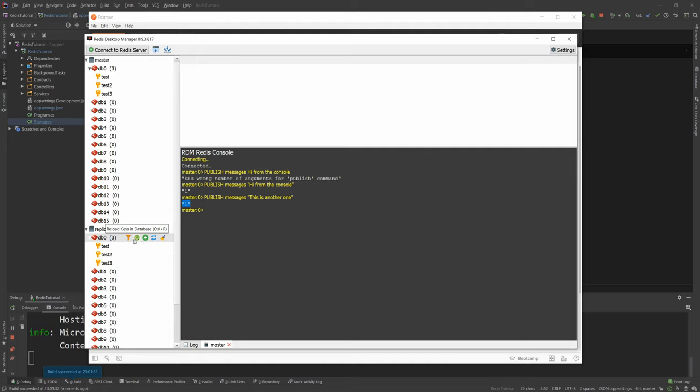And both of these databases are used by my multiplexer. Which is awesome. That's all I want to cover for this video.